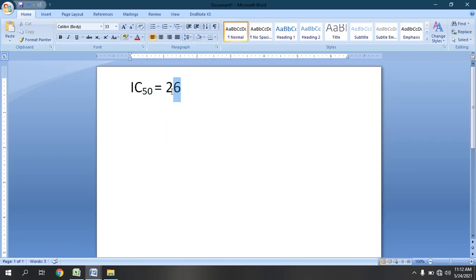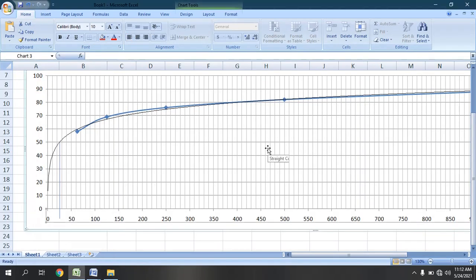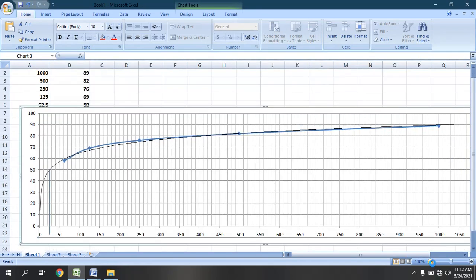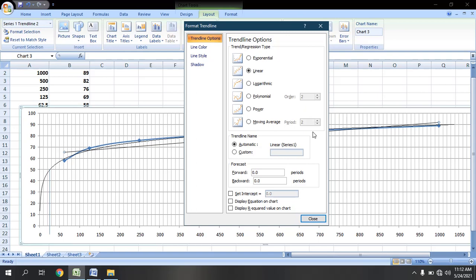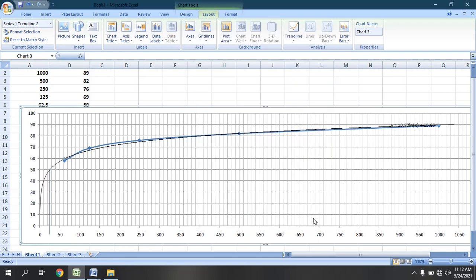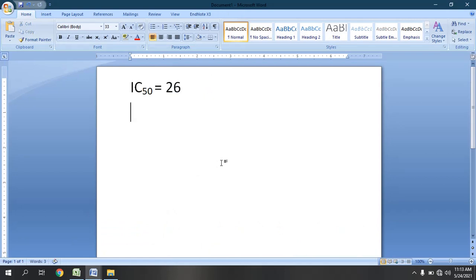To confirm this 26 ppm value or get a more precise IC50, we can get the formula from this graph. We will go to Layout, then Trend Line, then More Trend Line Options. After going to More Trend Line Options, we will select logarithmic and then check 'Display Equation on Chart.' We will get the logarithmic equation. We have already obtained this equation on the chart, and now I am going to copy and paste this equation for further use.